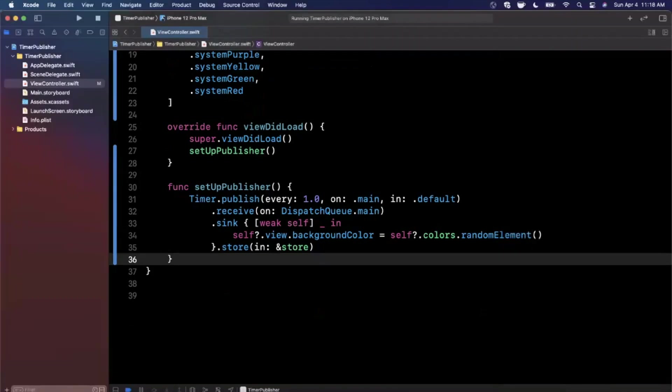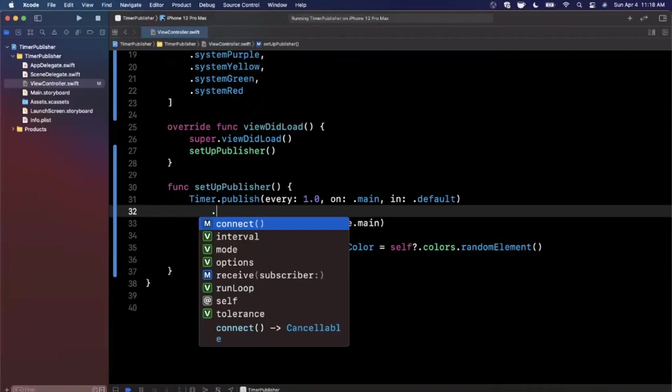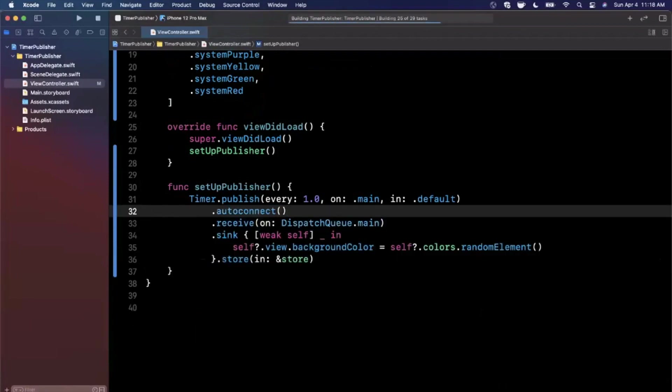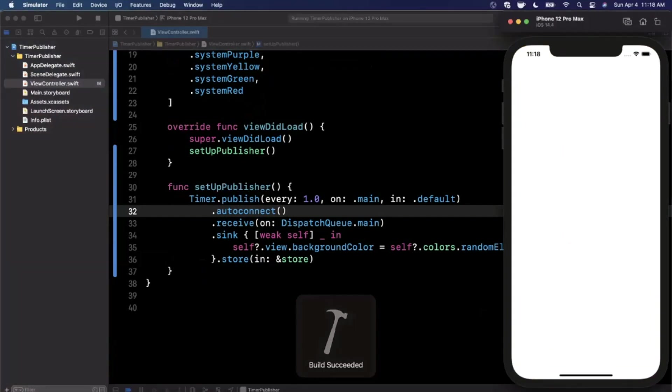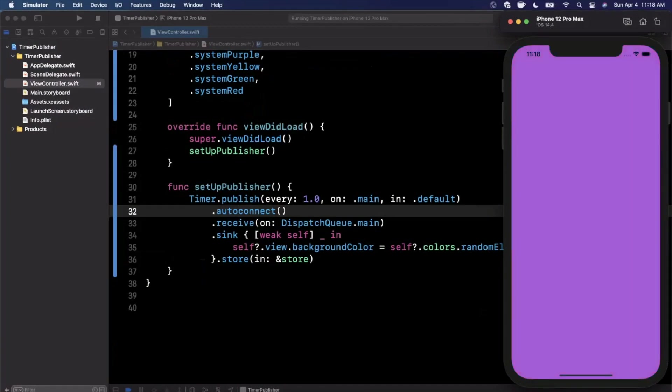I'm going to say autoConnect. What autoConnect is going to do is automatically start the subscription from that publisher. Now you'll see every second that the color is indeed changing. That was a good call out.